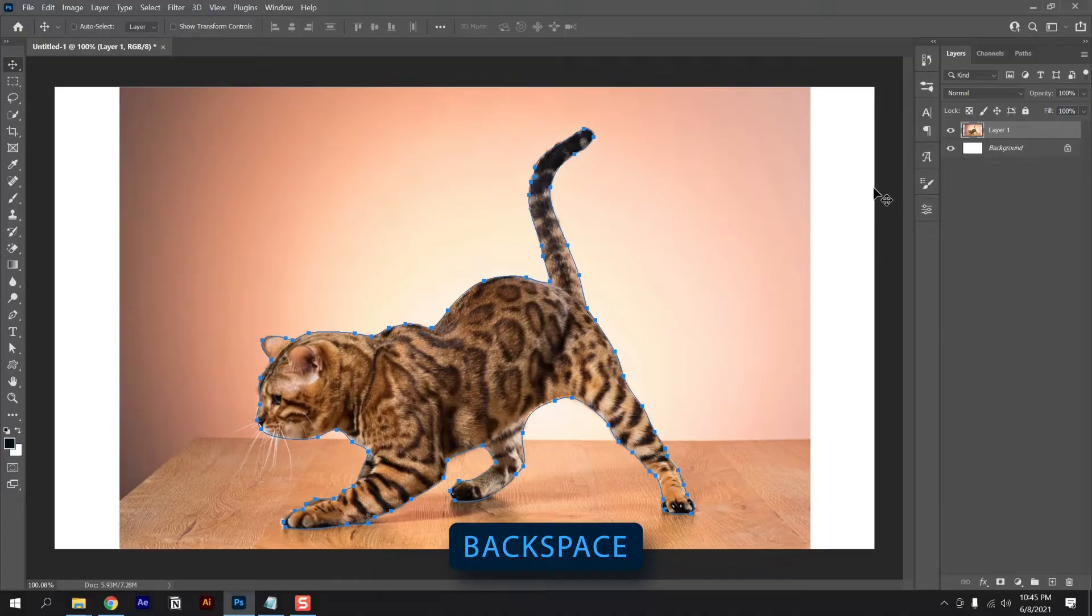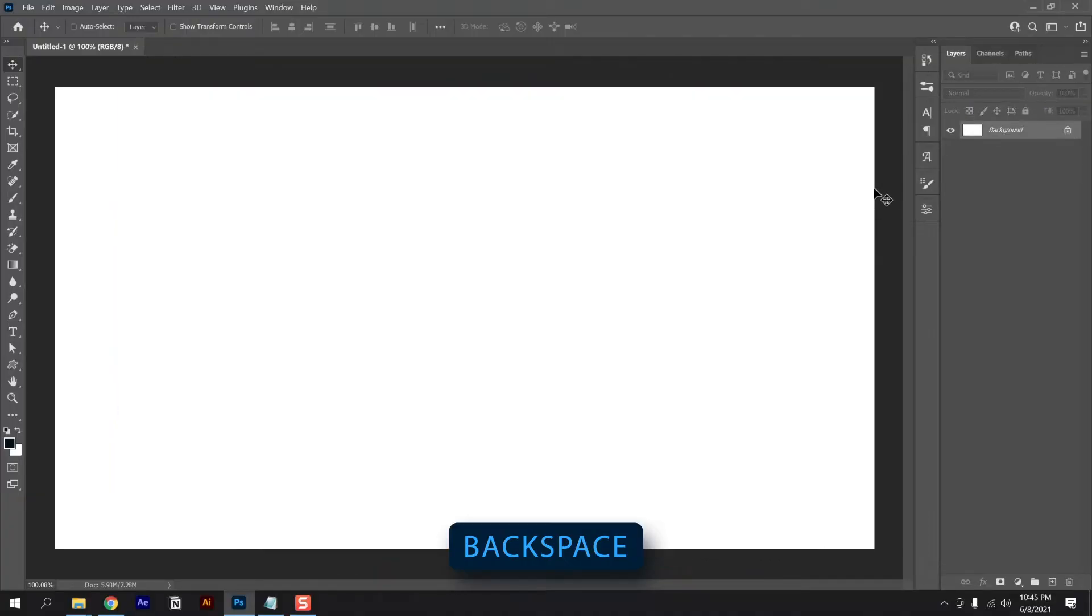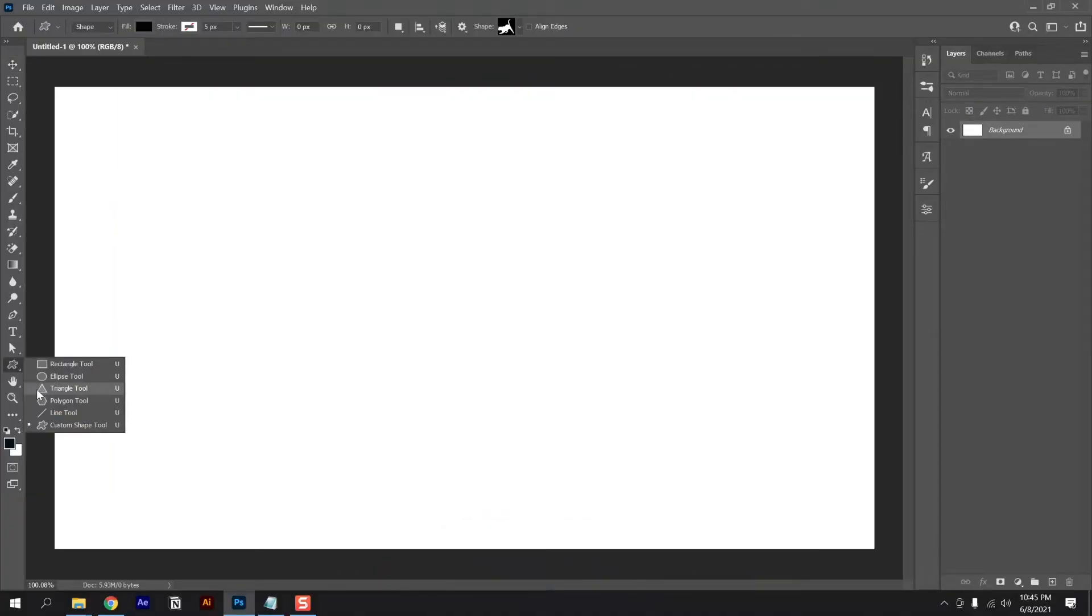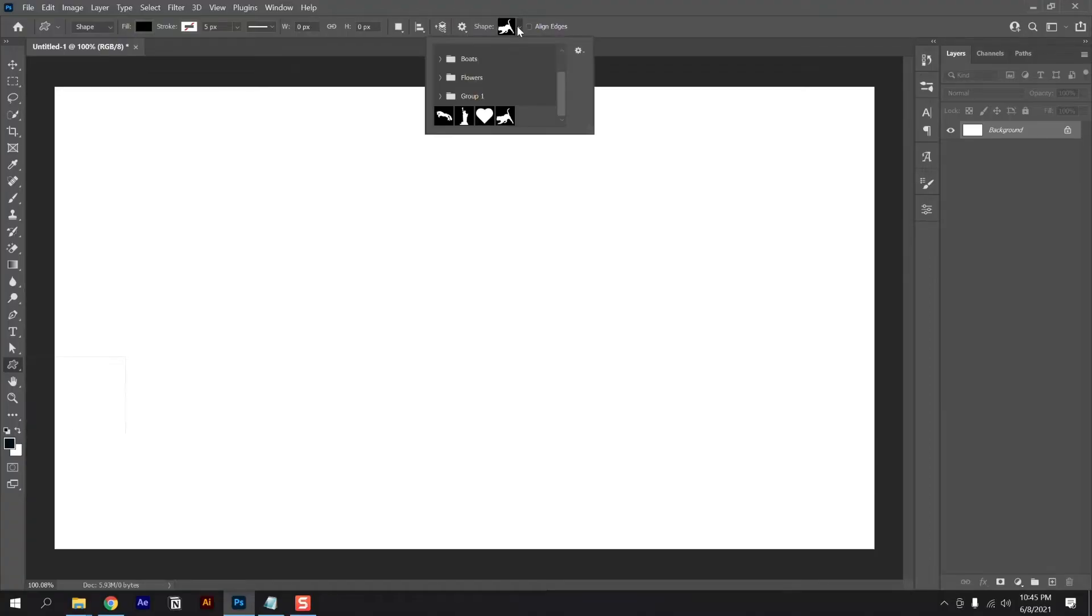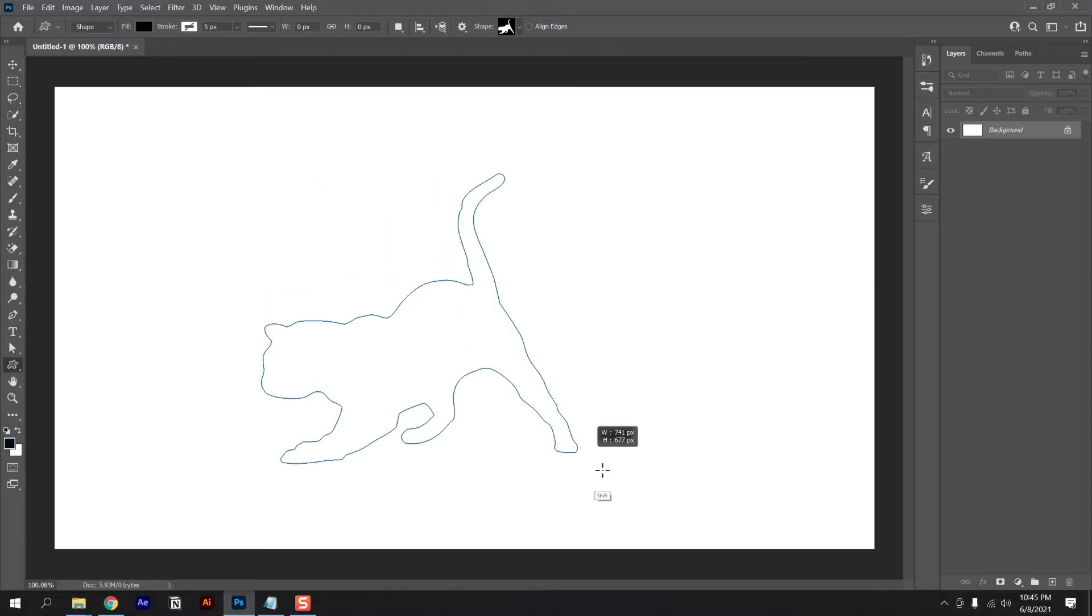Let's remove this image by pressing delete and go to the shapes tool and then choose the last one, custom shapes tool. Here on this top bar, you can find the shape you just created.